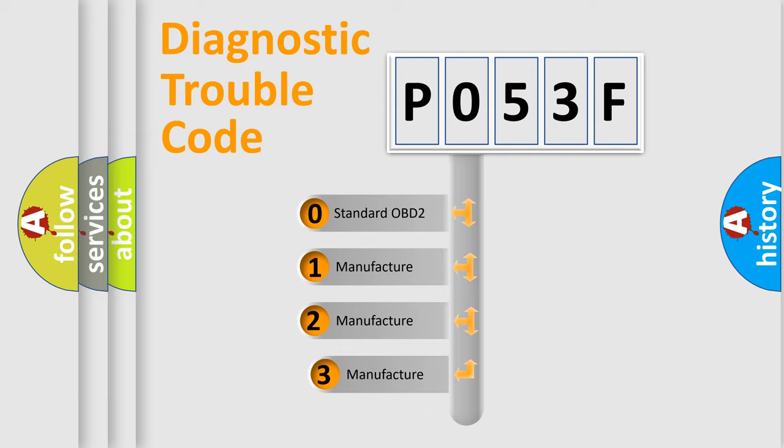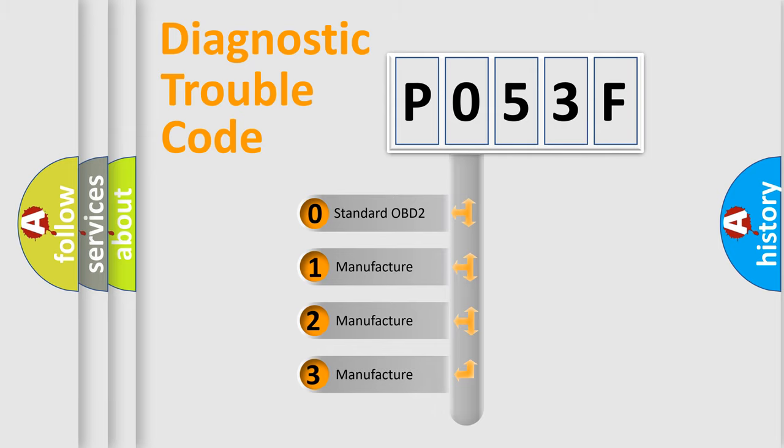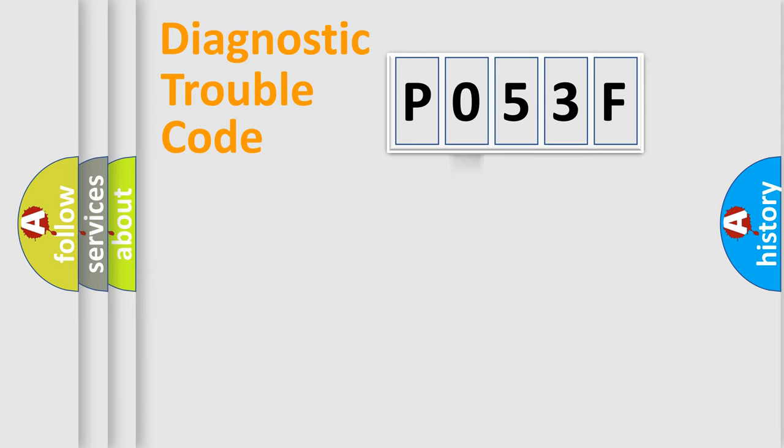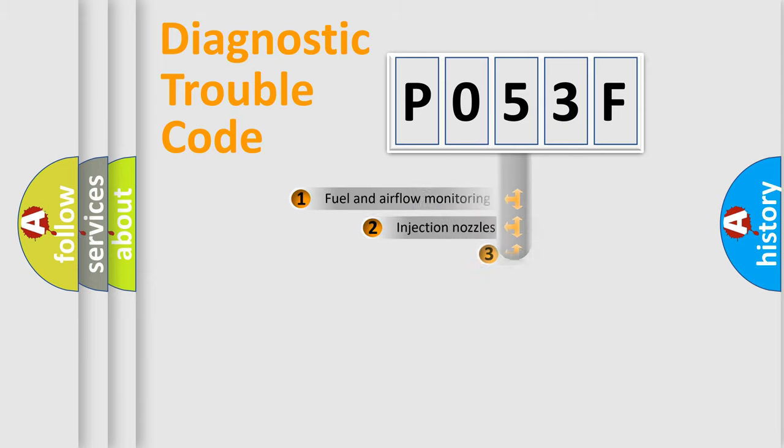If the second character is expressed as zero, it is a standardized error. In the case of numbers 1, 2, or 3, it is a manufacturer-specific expression of a car-specific error.